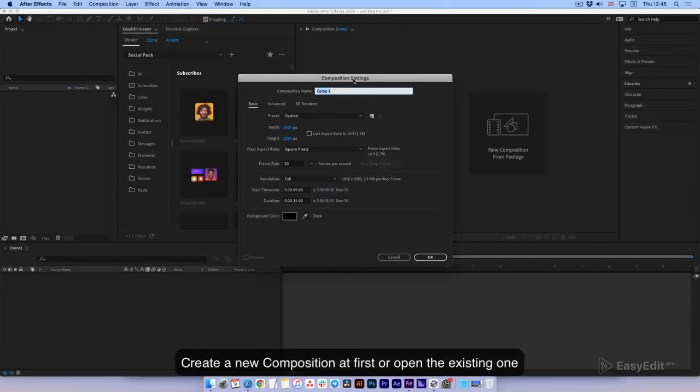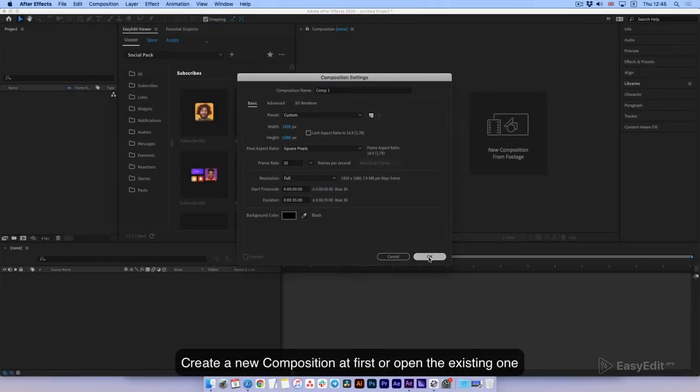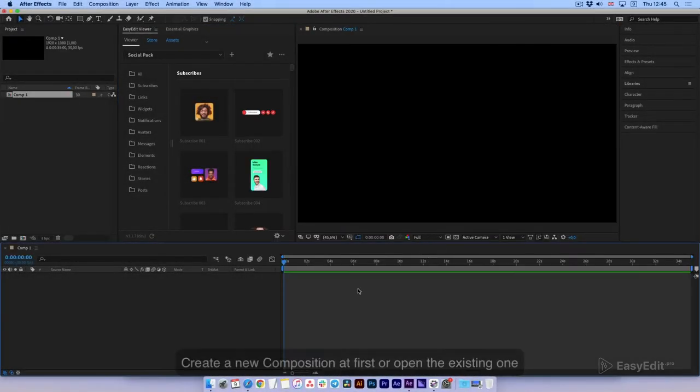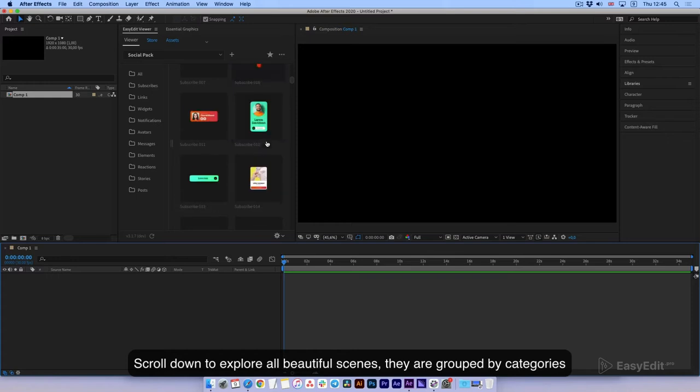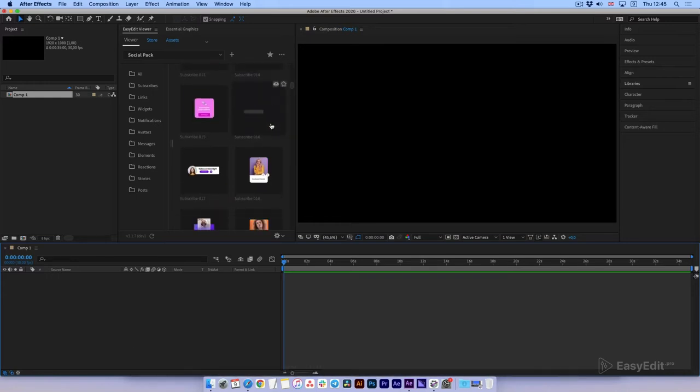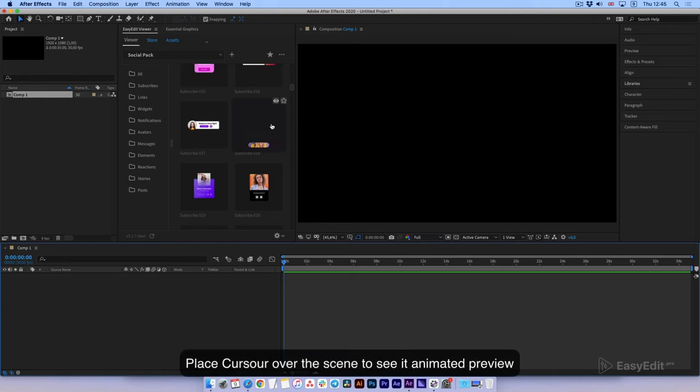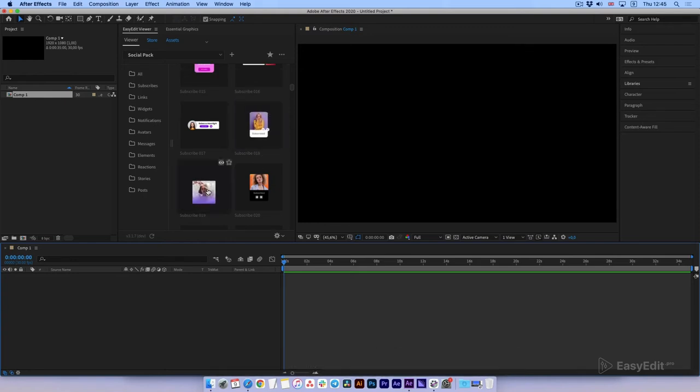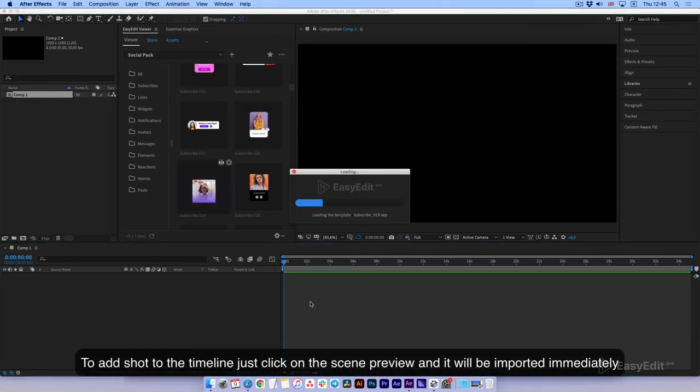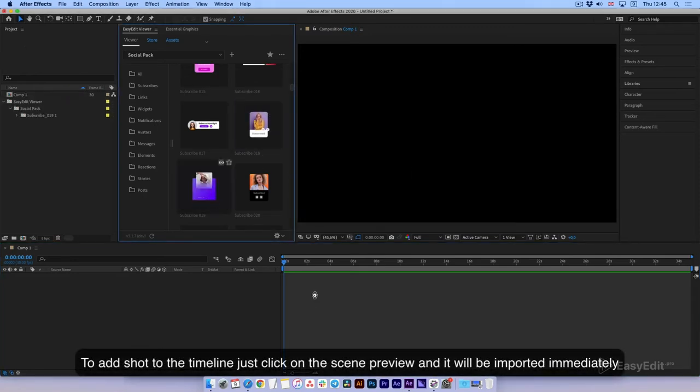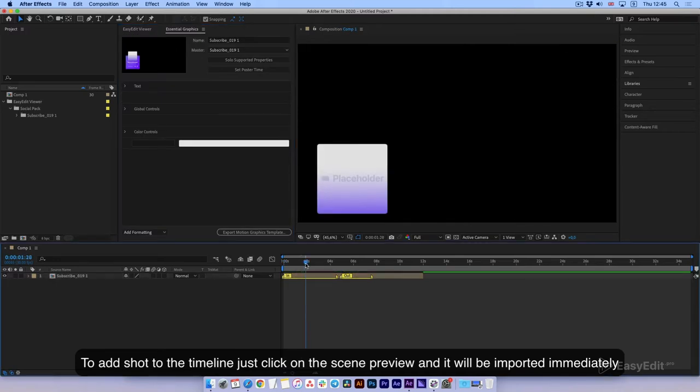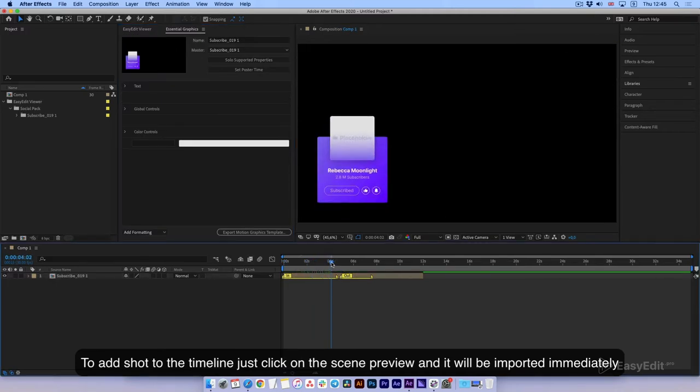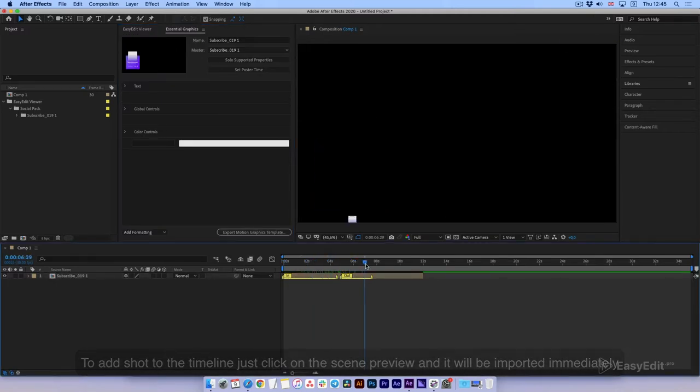Create a new composition at first or open an existing one. Scroll down to explore all beautiful scenes. They are grouped by categories. Place cursor over the scene to see its animated preview. To add a shot to the timeline, just click on the scene preview and it will be imported immediately.